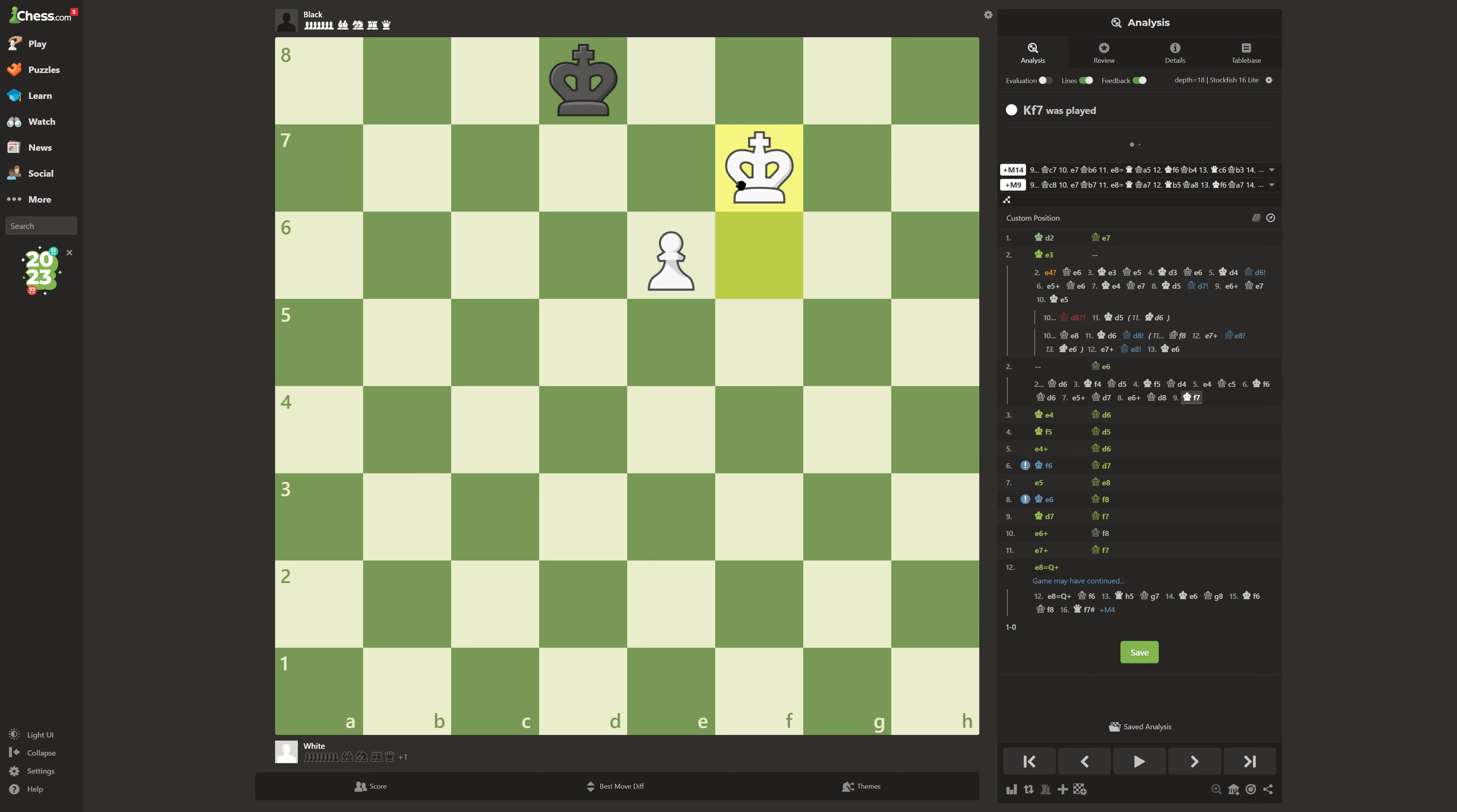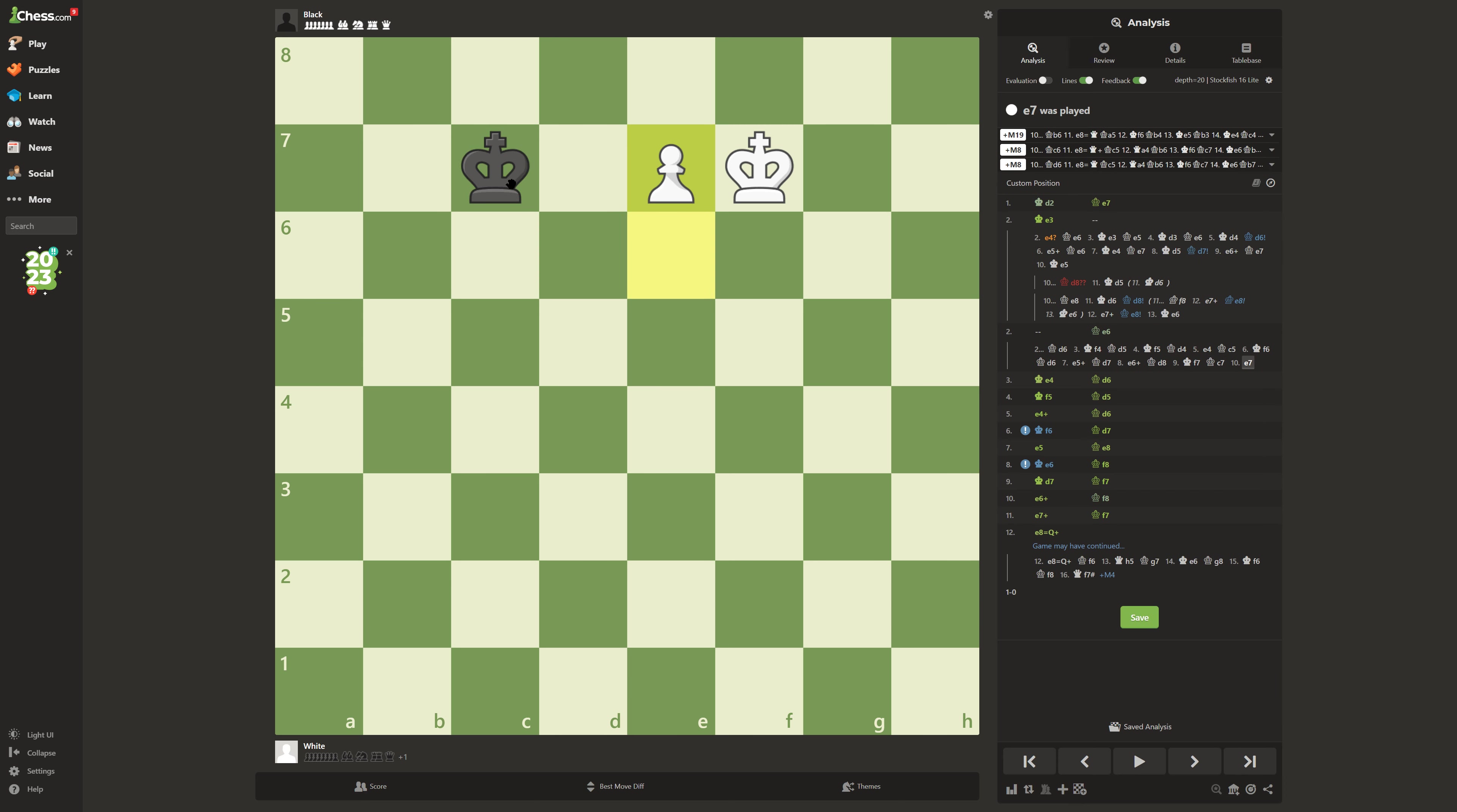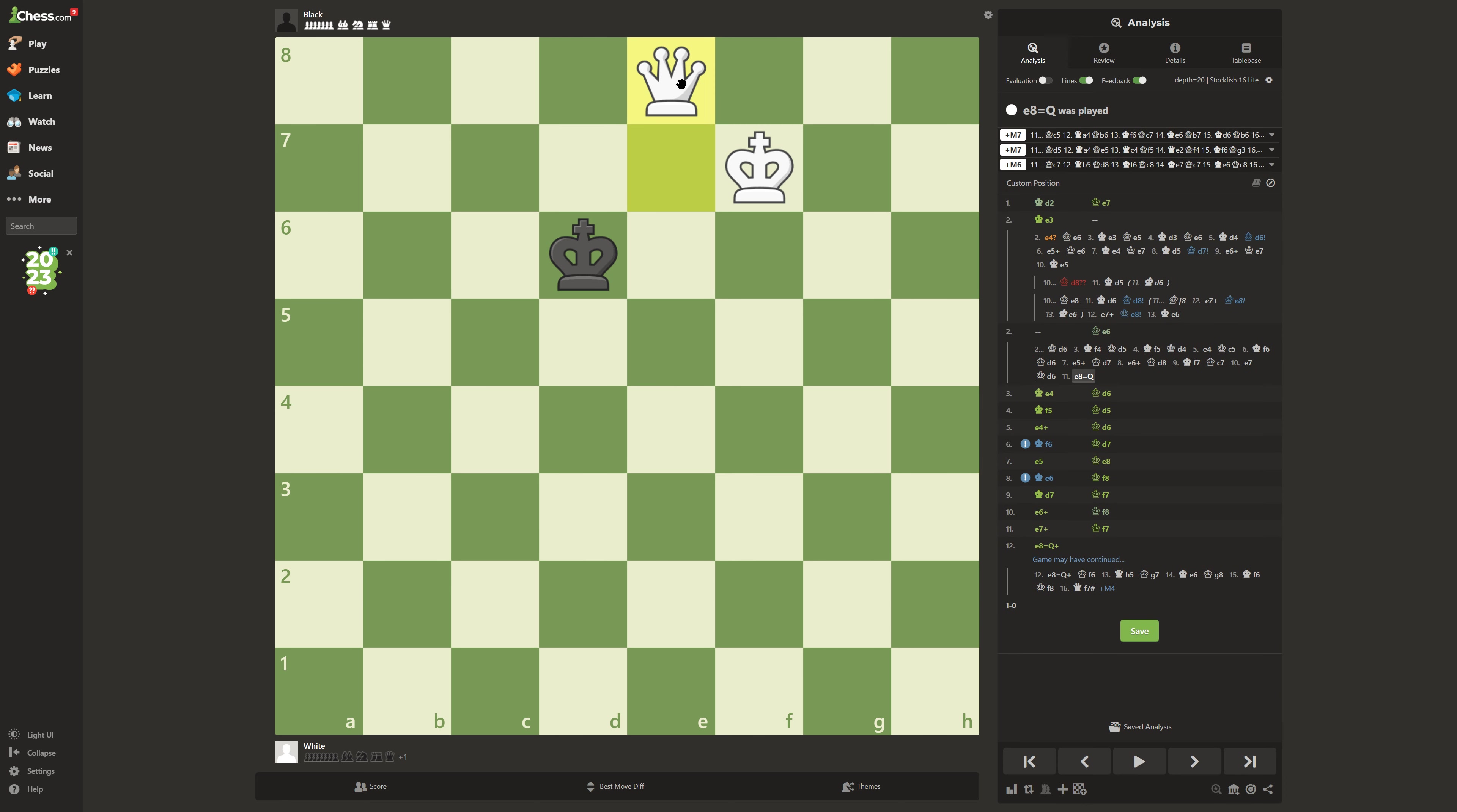Instead, move your king upwards. And he can't go down here, so he's forced to move out, and you'll be able to promote a pawn and win the game.